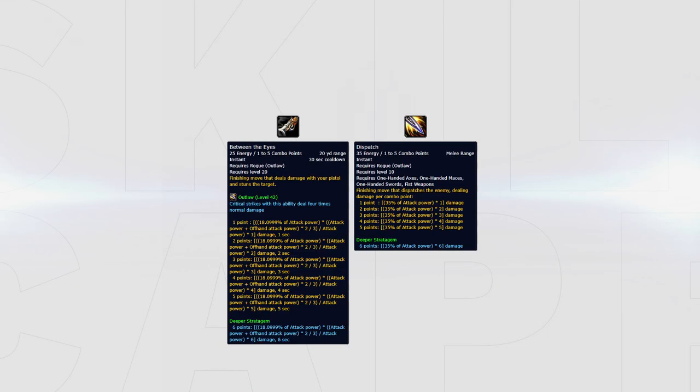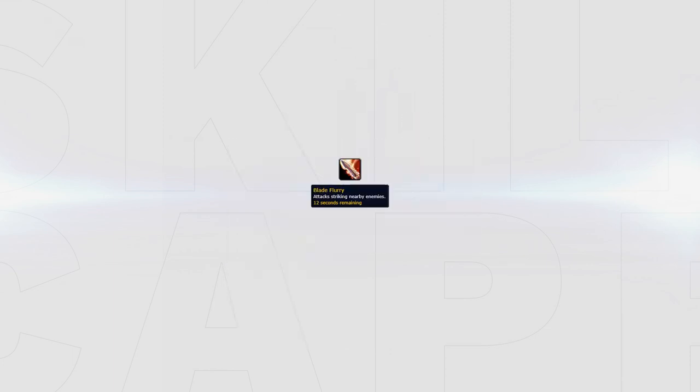Once you've got your Roll the Bones buff up, you'll spend Combo Points on Between the Eyes and Dispatch. If you want to cleave, all you need to do is use Blade Flurry when targets are stacked, but be careful, it will break CC.